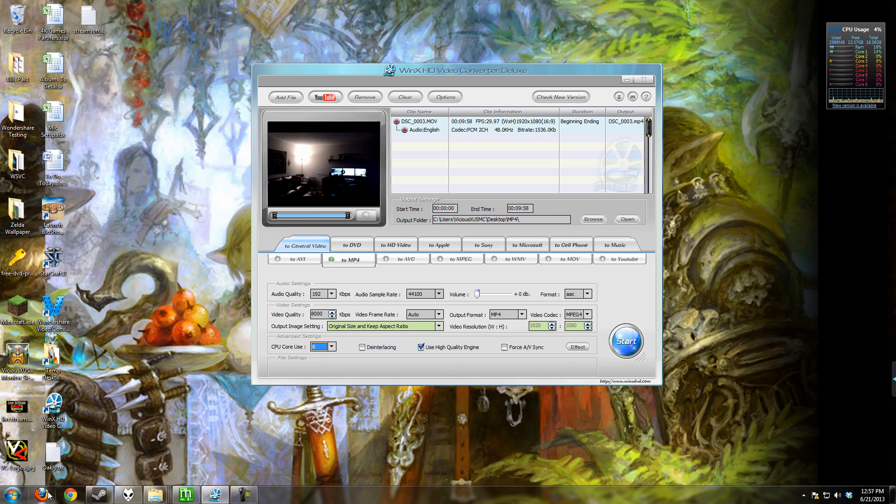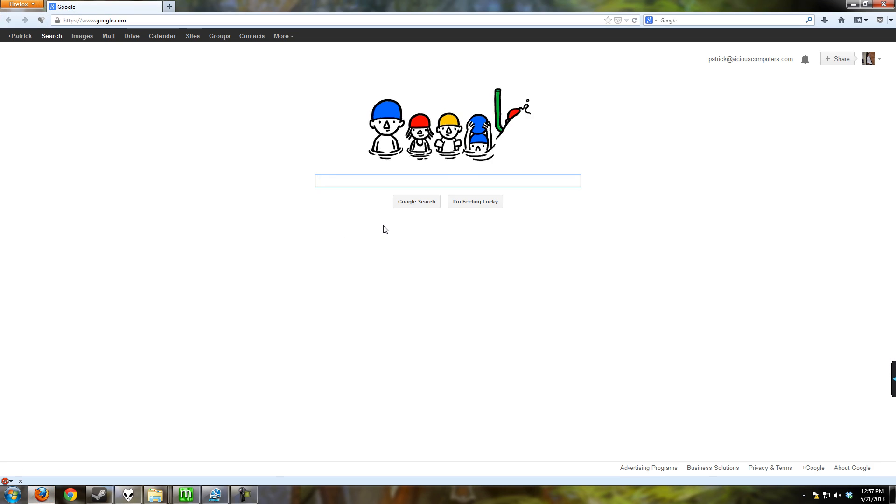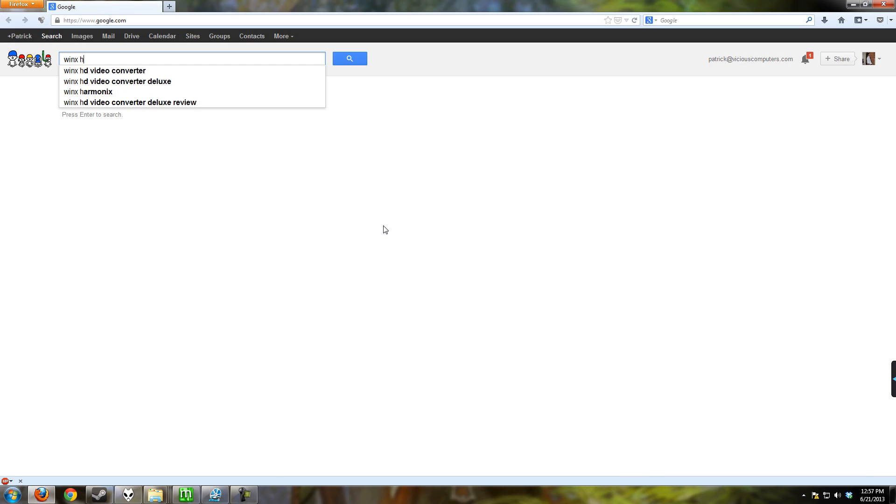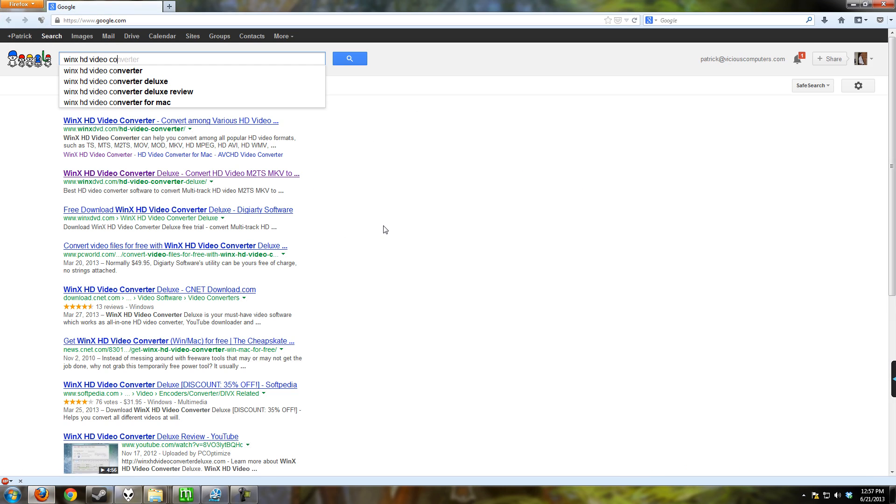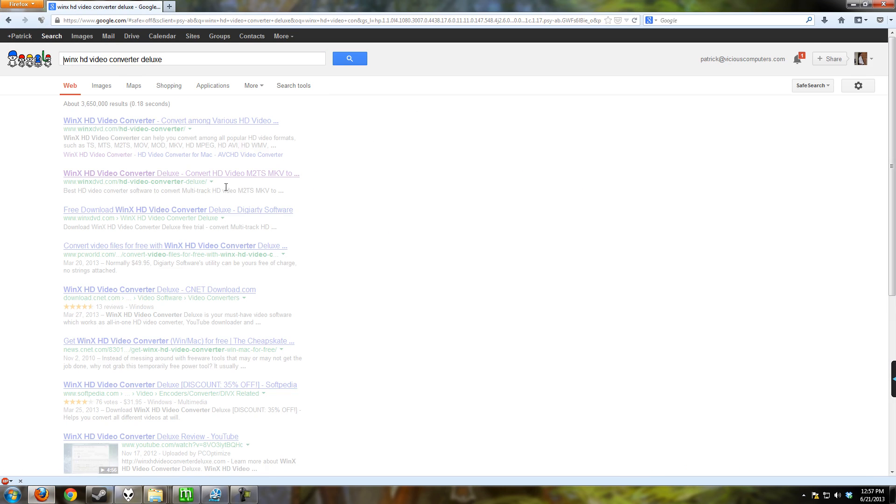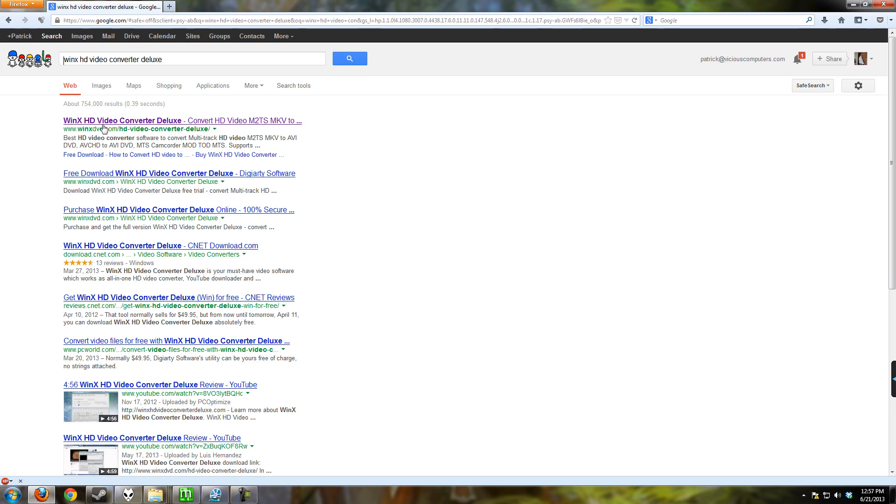So let's go pull up the home site for this software. WinX HD Video Converter. And here we go, Video Converter Deluxe. And we're going to go to their home site.